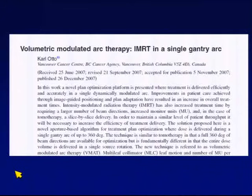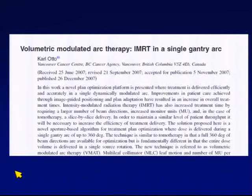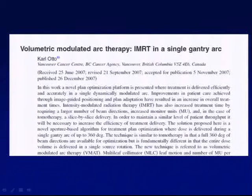Another key paper on rotational IMRT is the paper by Carl Otto, published in 2007, entitled Volumetric Modulated Arc Therapy: IMRT in a Single Gantry Arc. The basic premise was that you don't necessarily need to deliver multiple overlapping arcs — if you put enough shapes within an individual arc, you can deliver very conformal rotational IMRT. To distinguish this from the multi-arc approach, Carl used the term Volumetric Modulated Arc Therapy versus Cedric's term Intensity Modulated Arc Therapy. In the literature nowadays, those two terms are pretty interchangeable.